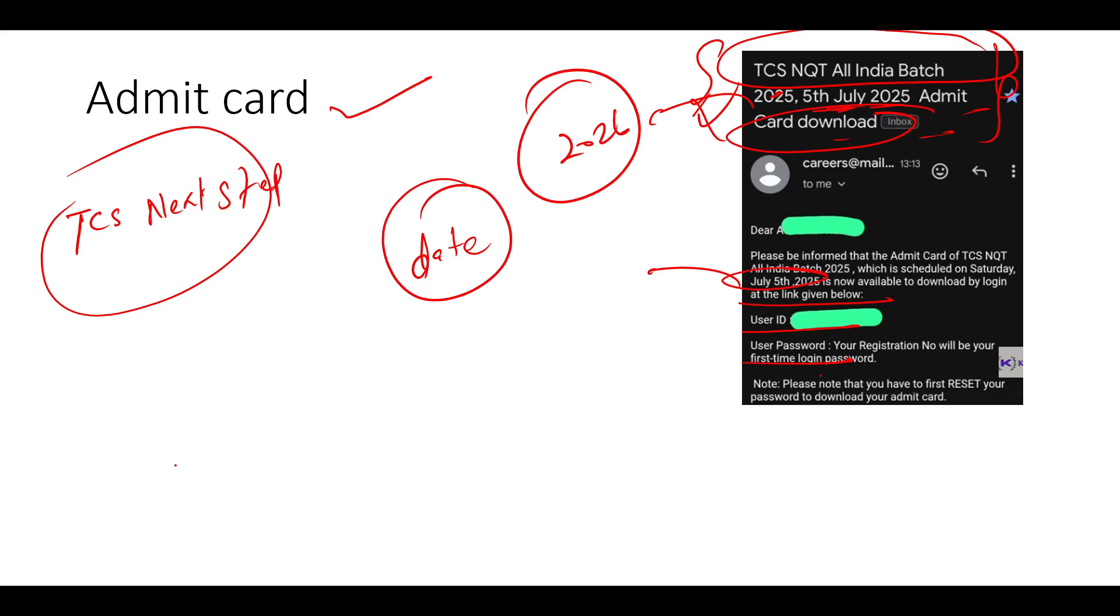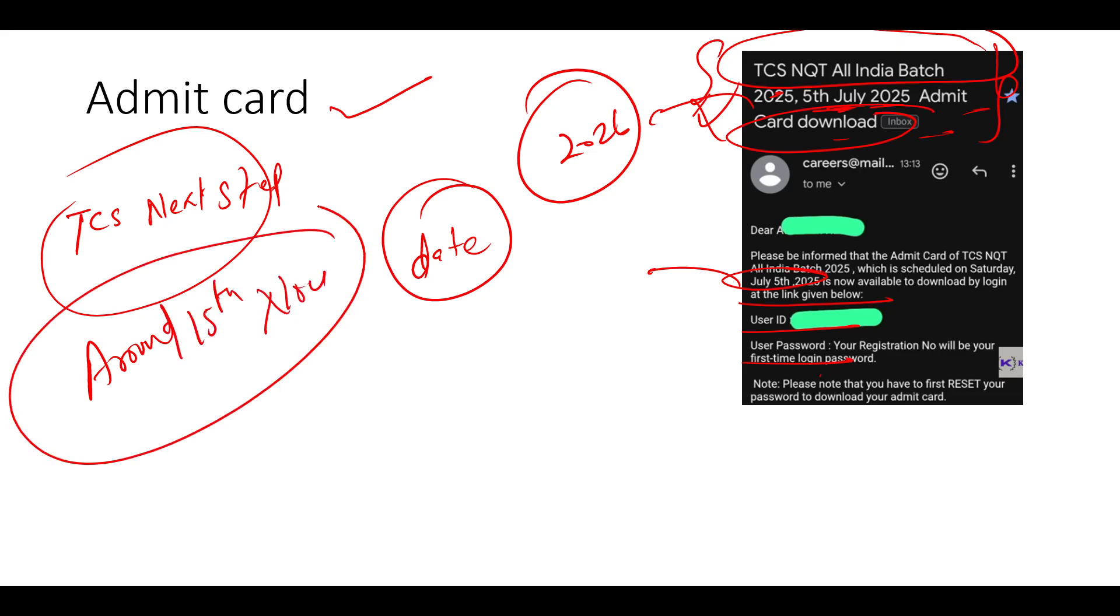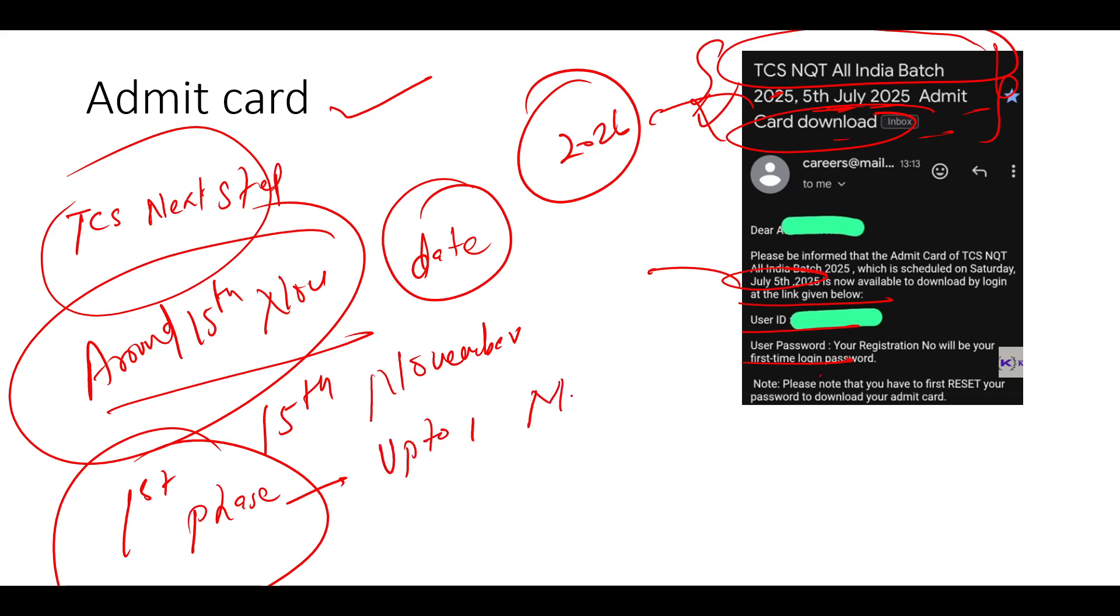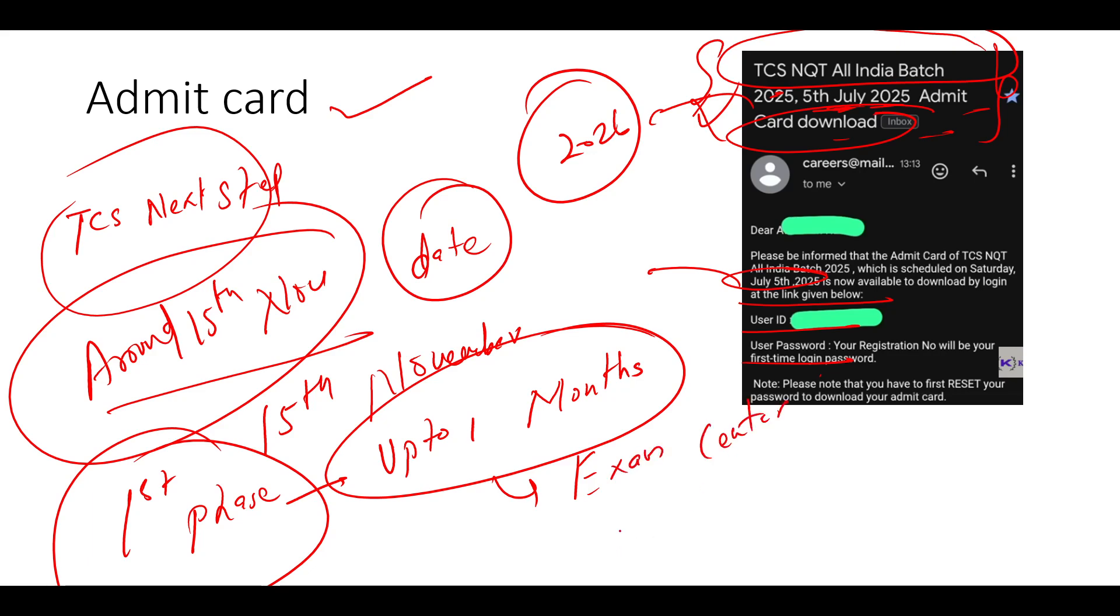So basically, many TPOs informed to the students around 15th of November, we may expect the TCS NQT exam. But the most important thing is I'll just explain you 15th of November, maybe will be the first phase. First phase or around 15 November will be only the first phase. It will not happen together for all students. This process can take the time up to one month. So for different colleges, it can be for different dates and based on your exam center also, and based on your reason also, it differs.